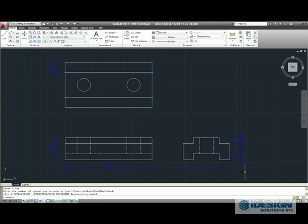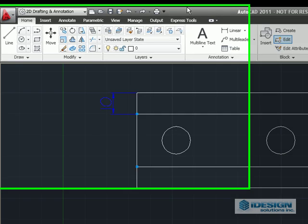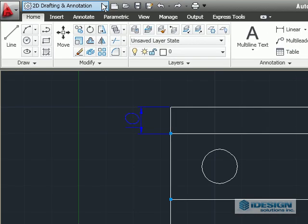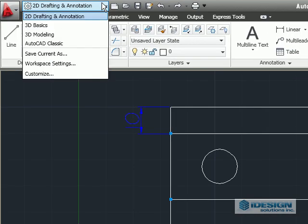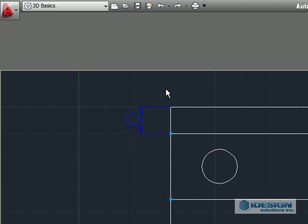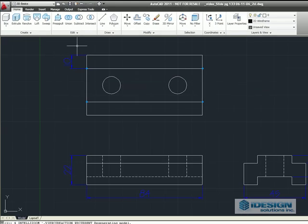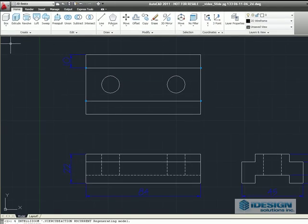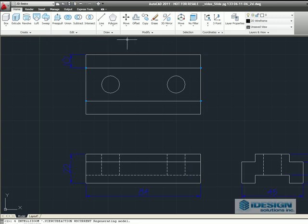So to start it off, we're going to go over to the workspace drop-down menu on the top left and select 3D Basics. When the ribbon bar has loaded up, the home ribbon bar has the basic 3D modeling tools for quick access.